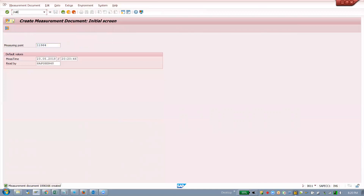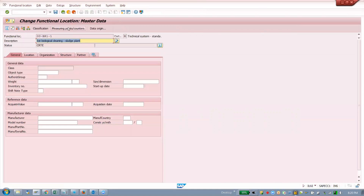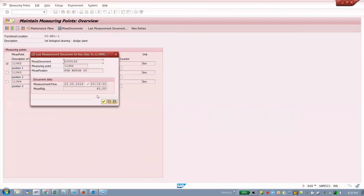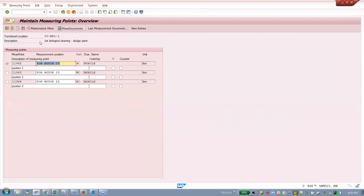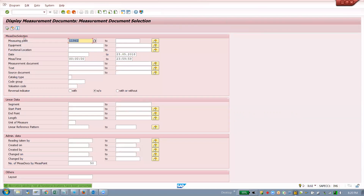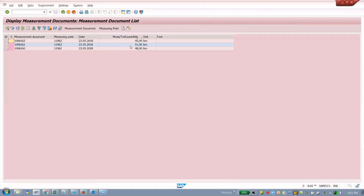Go to the functional location now. Same for equipment — no change. Go to measurement points, select it, go to the measurement document. We will get the full list of measurement documents: two values, three values added — 45, 48, and 51.